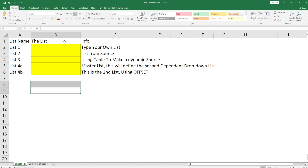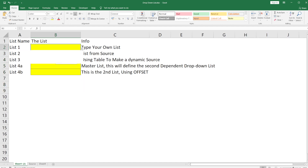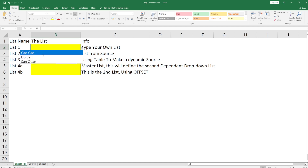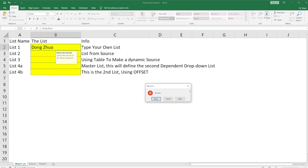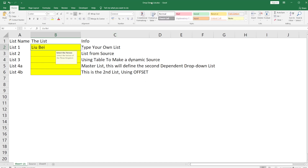You can give the cell a different color to help the user know what needs to be entered. The list shows options like Cao Cao, Li, and Sun Quan. If you try to enter someone not on the list, like Dong Zhuo, and choose to continue, you'll get the Stop error. If you cancel, it goes back to the original entry.